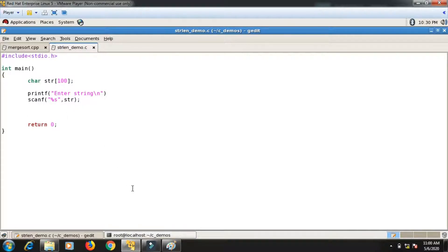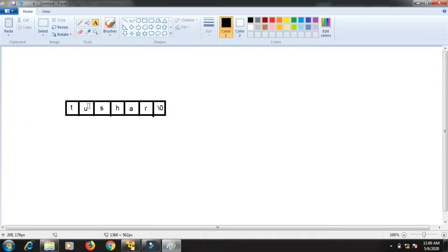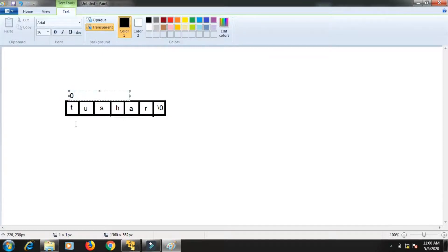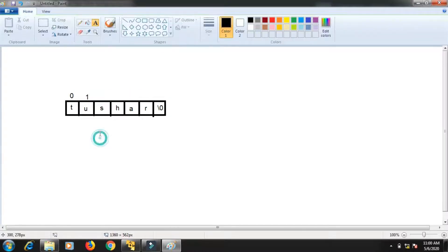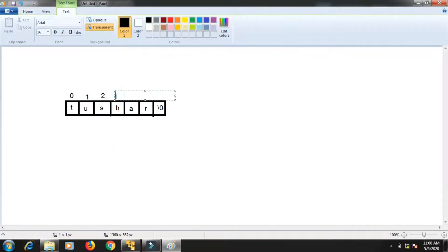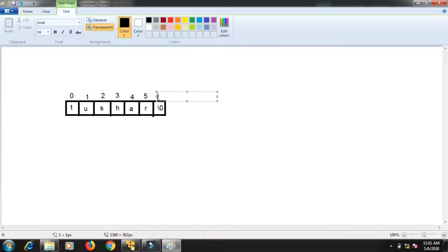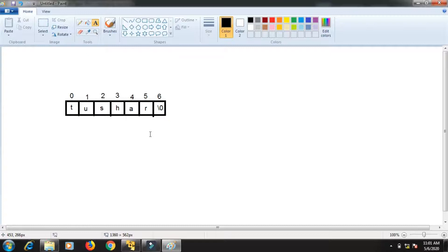The string the user has entered will be stored inside the array. I have written my name 'Tushar' so it's stored inside the array. Every string is terminated with one special symbol which is the null character. So the indices are: 't' at index 0, 'u' at 1, 's' at 2, 'h' at 3, 'a' at 4, 'r' at 5, and index 6 is the null character. The ASCII value of the null character is 0.